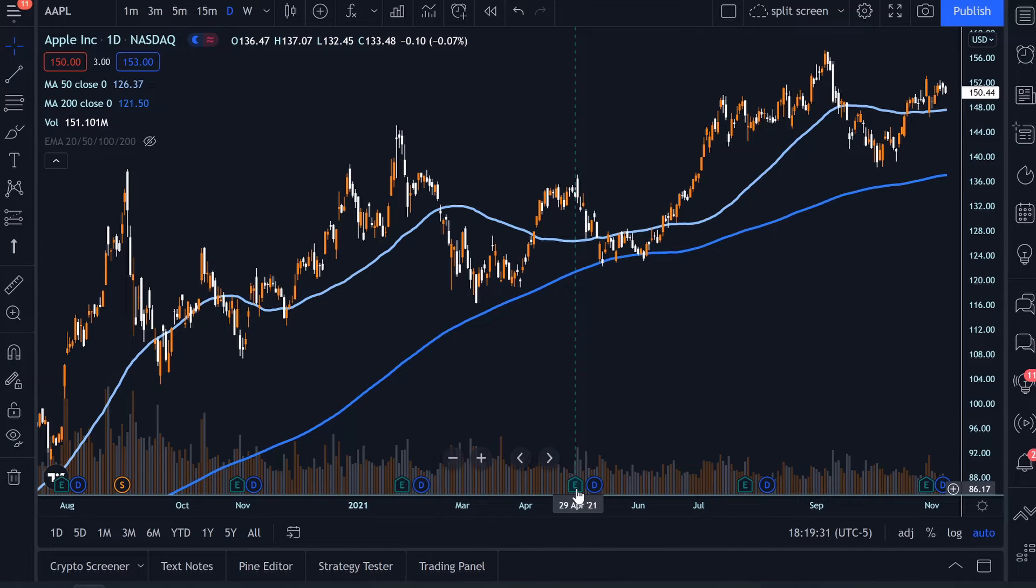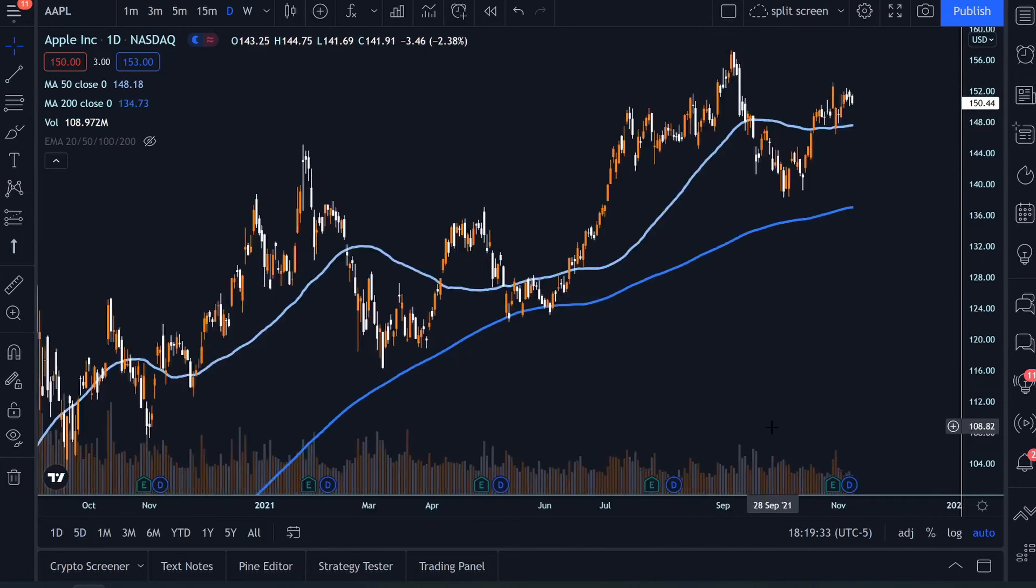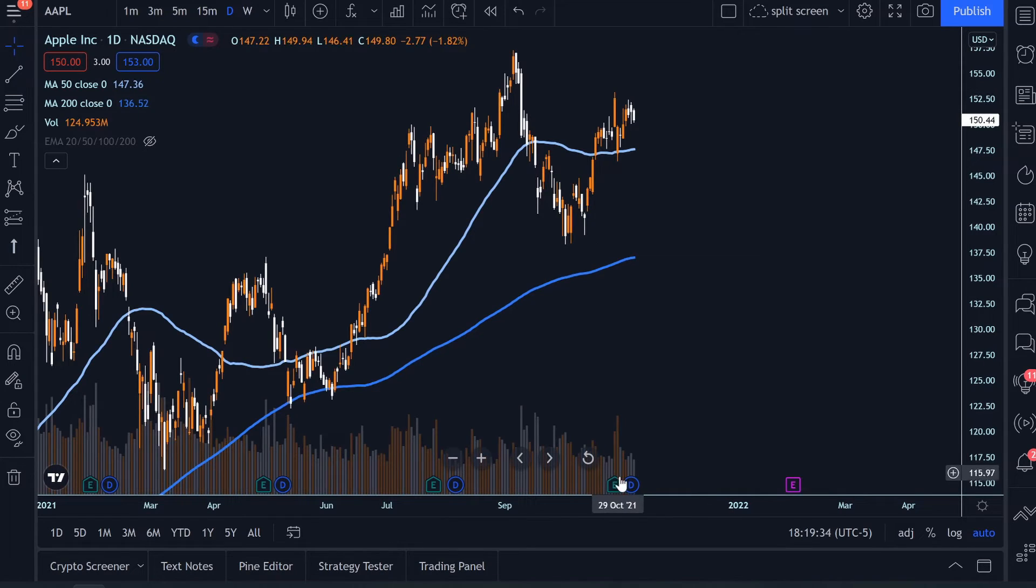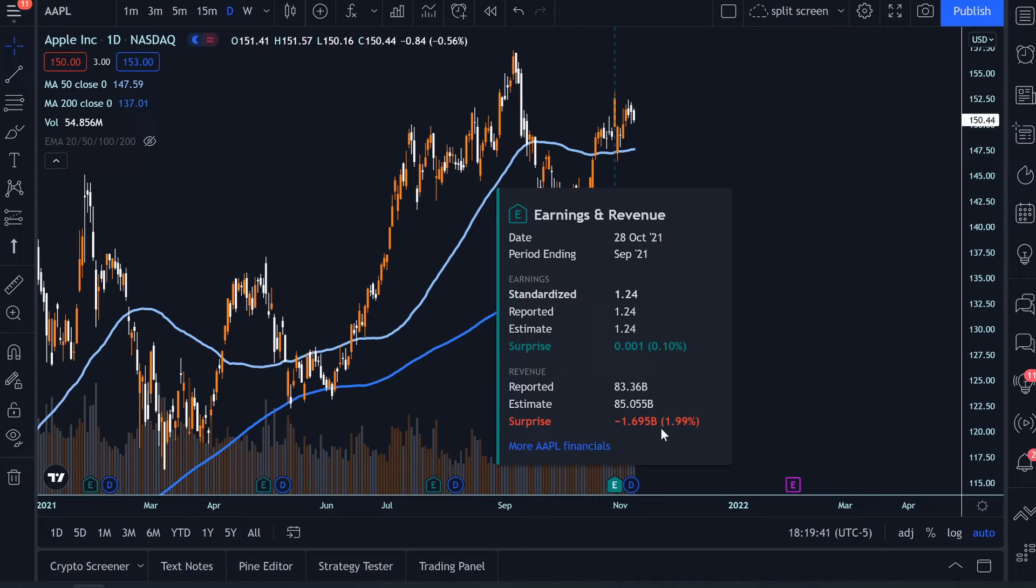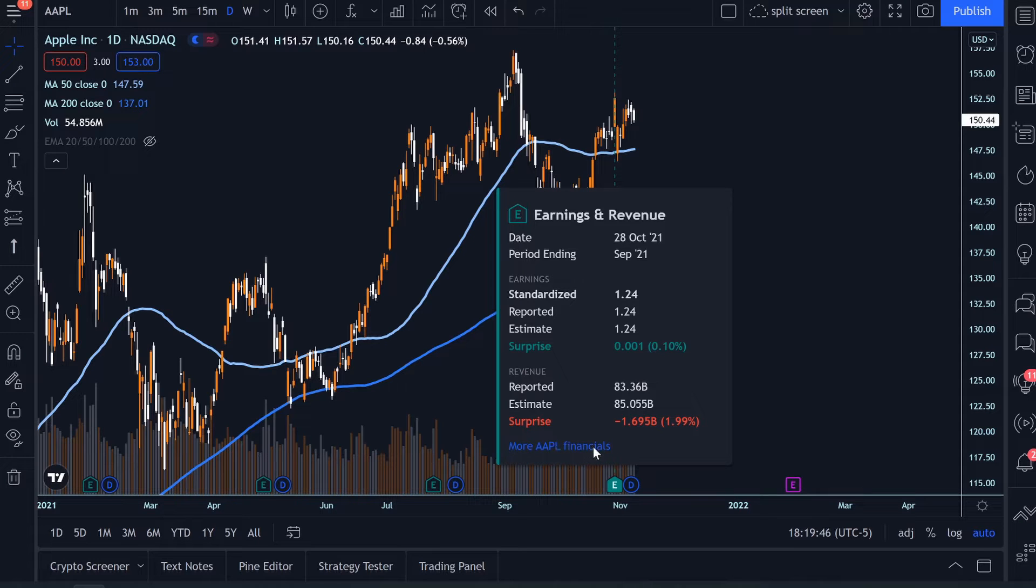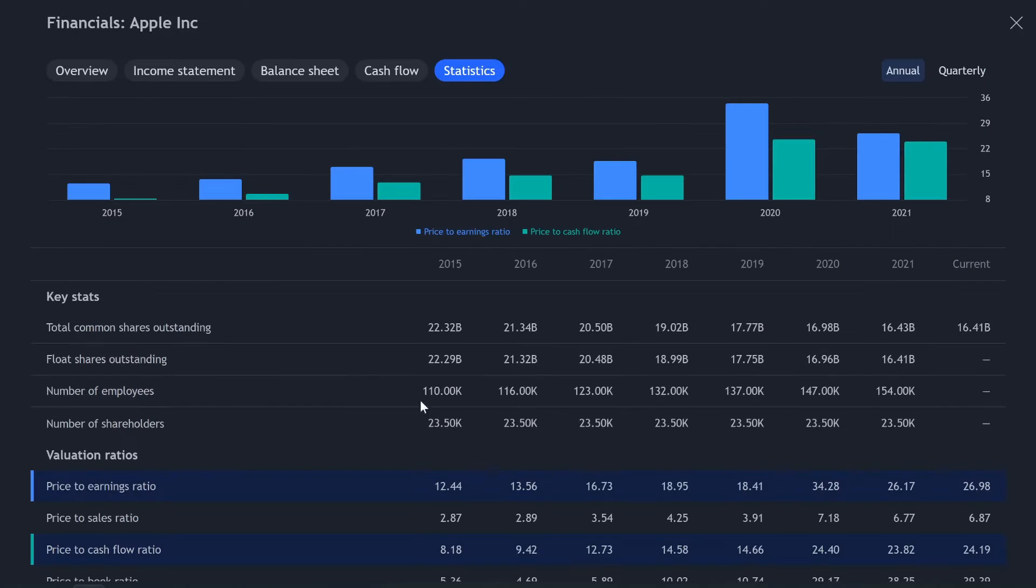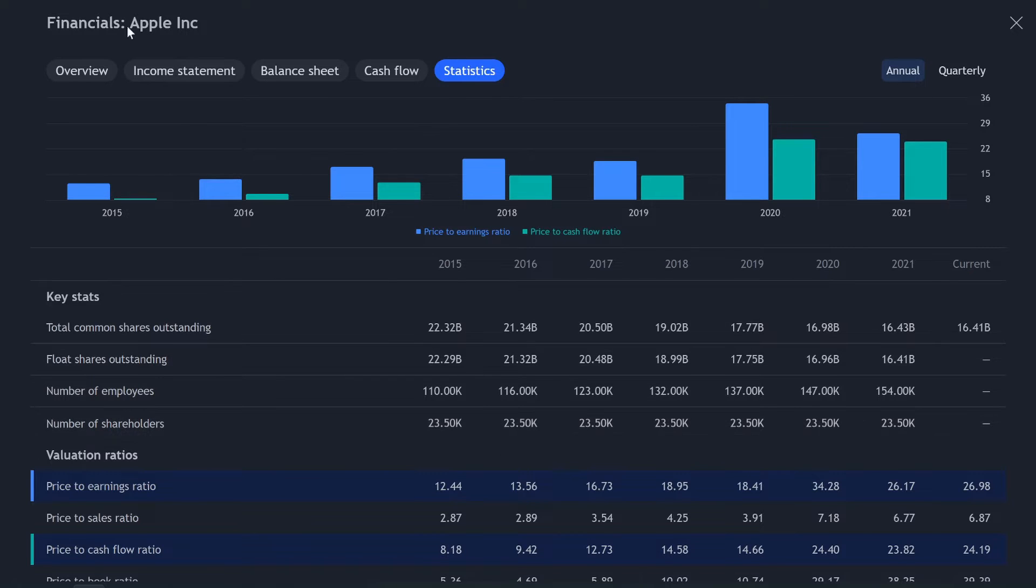So this shows you when earnings was for Apple. So we recently had earnings right here and it will show, okay, did we beat earnings? Yes, we did. Did we beat revenue? No, we missed the mark by a little. And then right down here, more Apple financials, click on this and it'll bring you to a financials page.